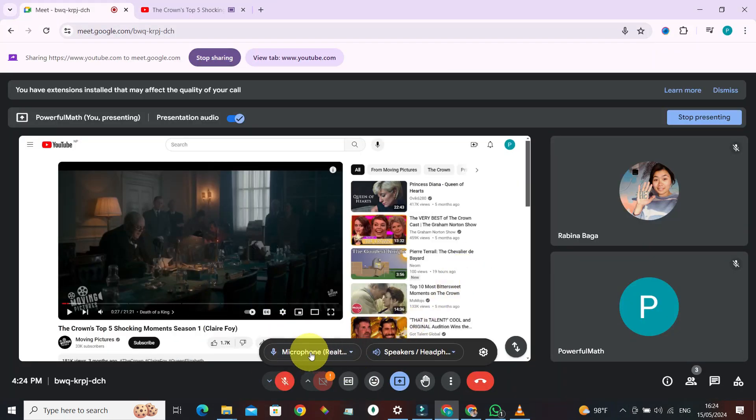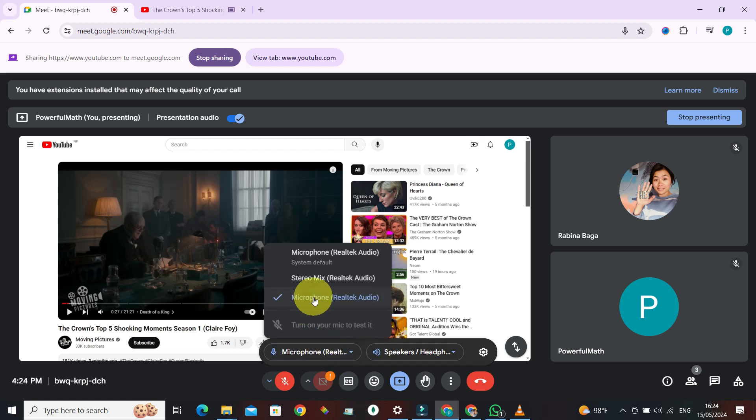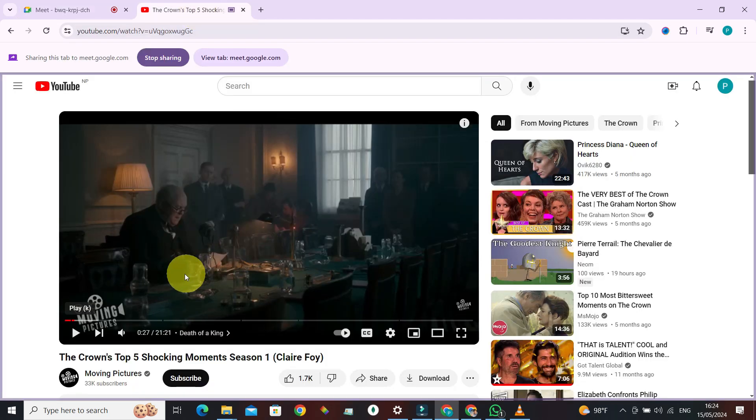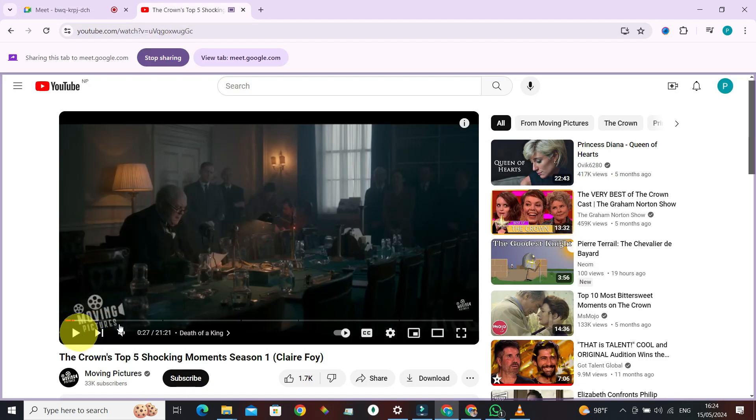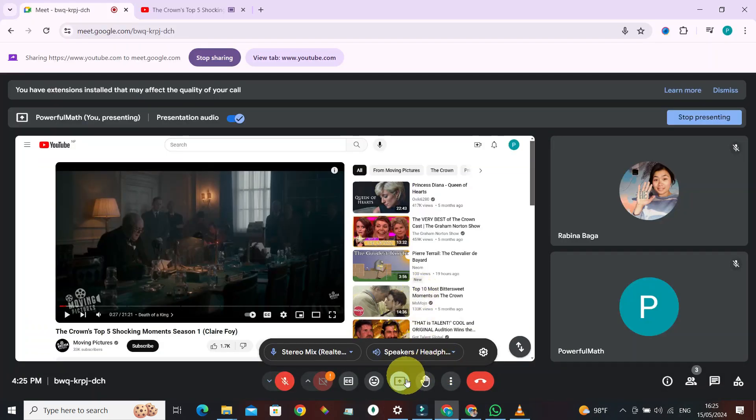Now what you need to do is go to this microphone and instead of this microphone Realtek audio, select stereo mix. All right, once you have made that setting right, whenever you broadcast a movie from your laptop, play. So also change the screen, present something else.